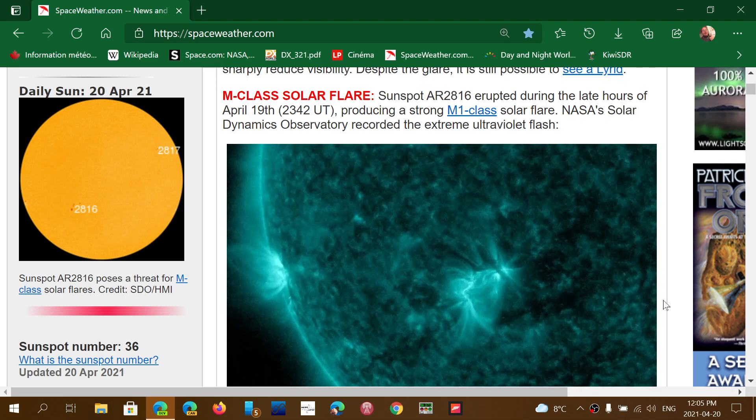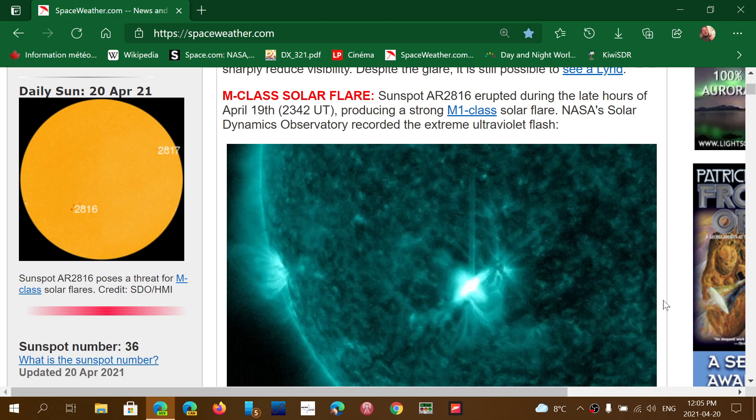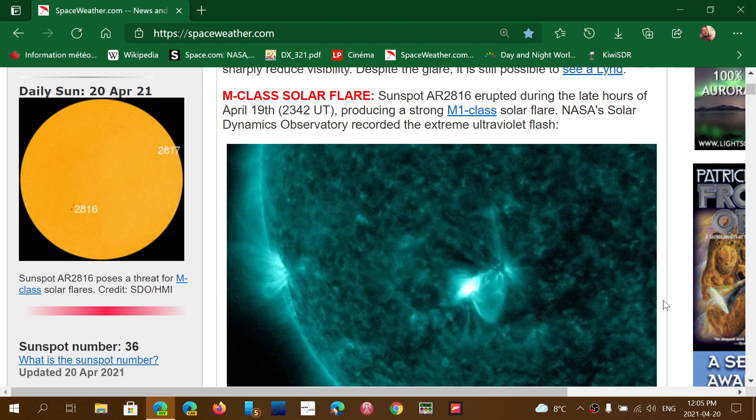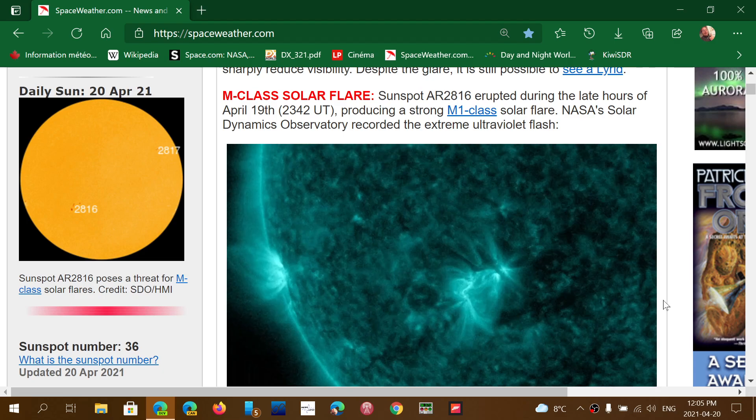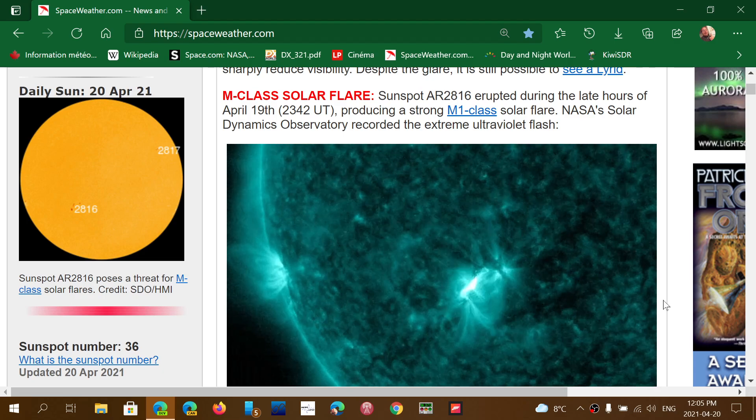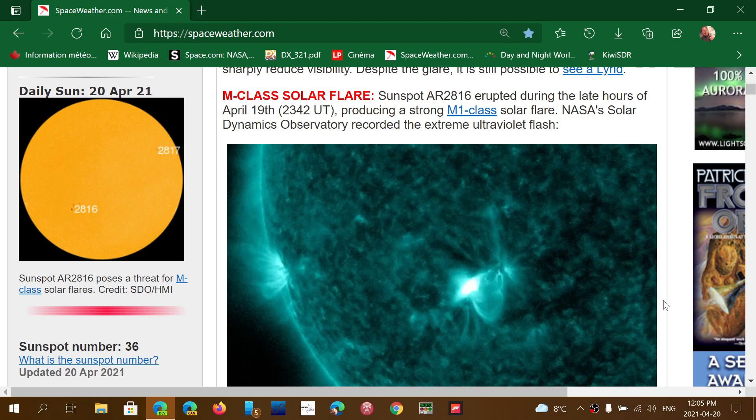Welcome to the shortwave radio channel and I know some of you like when I actually do an update on the solar activity and what's happening.